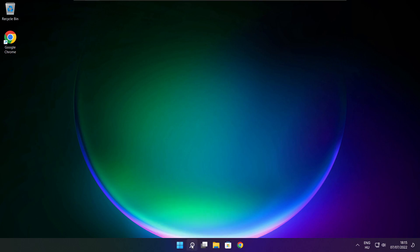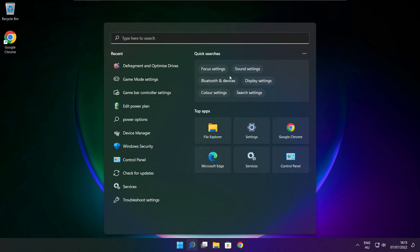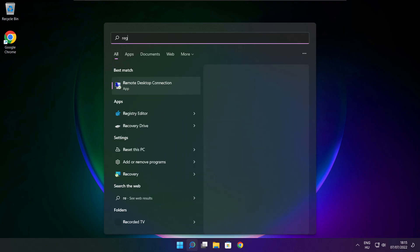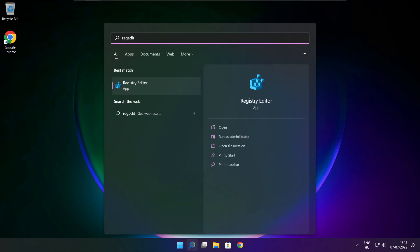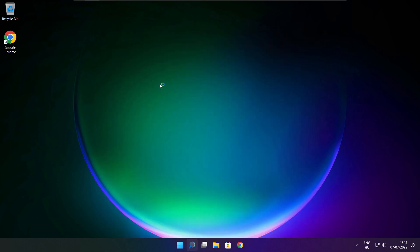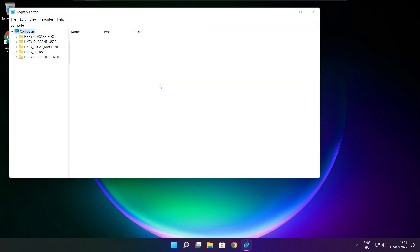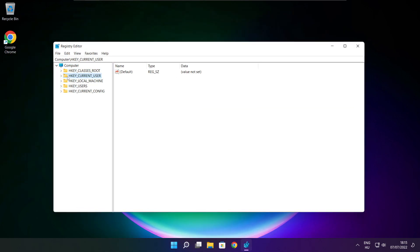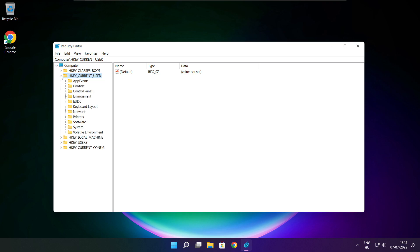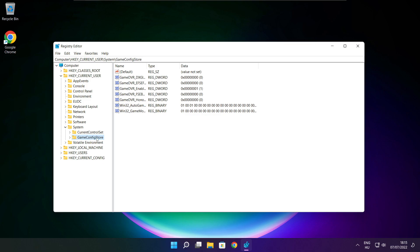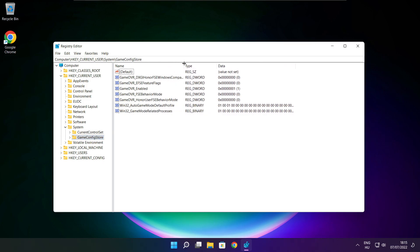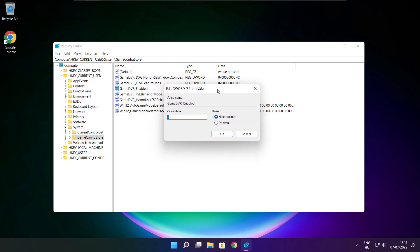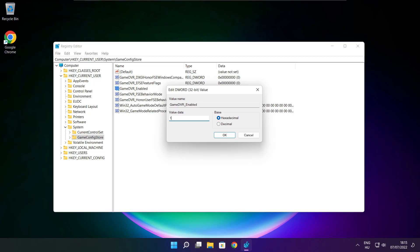Click search bar and type reg edit. Select HKEY_CURRENT_USER. Select system. Select game config store. Select game DVR enabled. Type 0 and click OK.